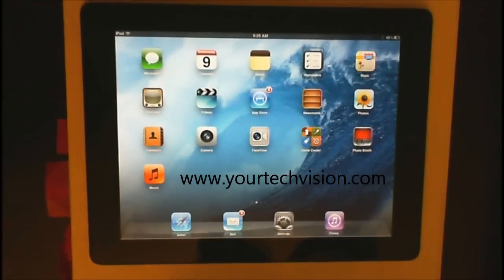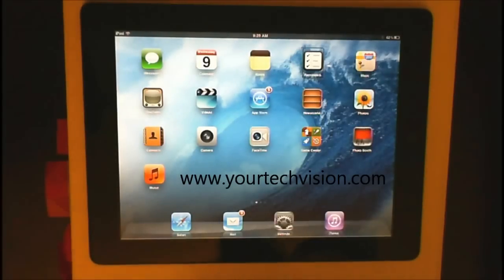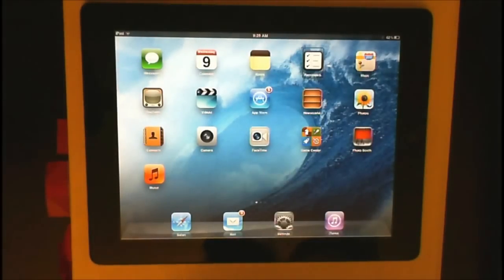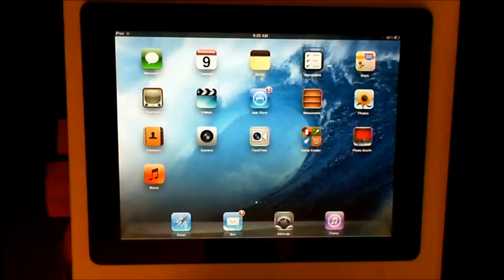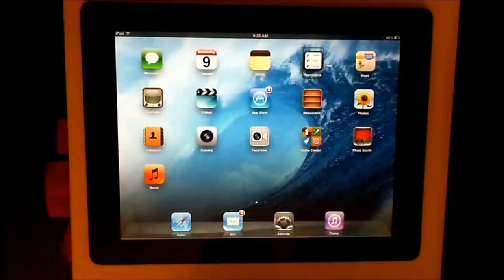Hello and welcome to another lesson by yourtechvision.com. Today I'm going to teach you about the different typing modes, which depending on the mode makes it much easier to type.